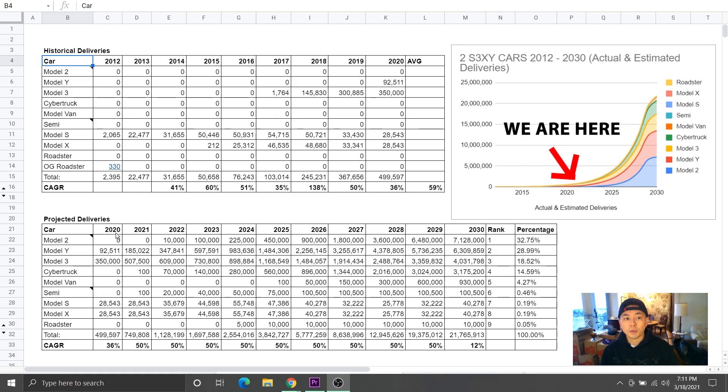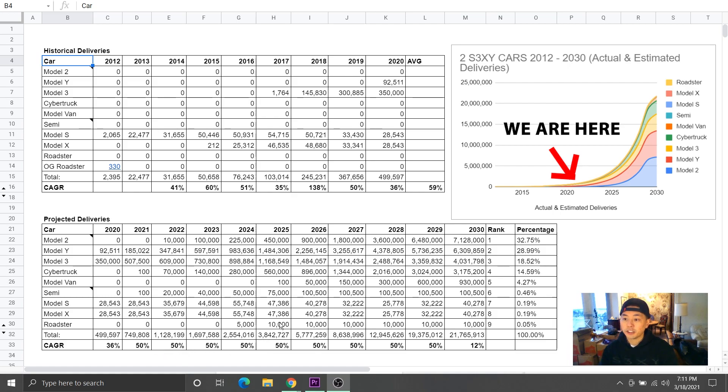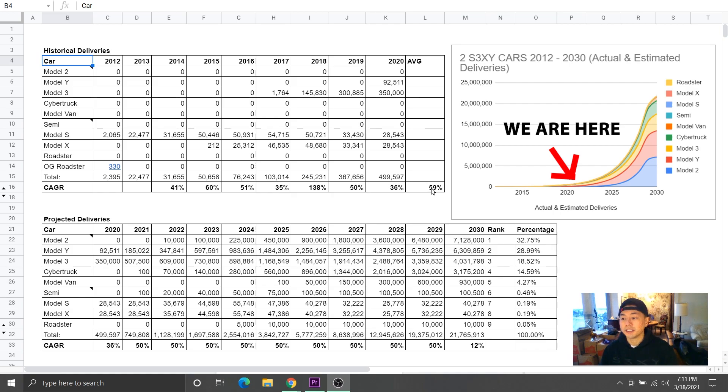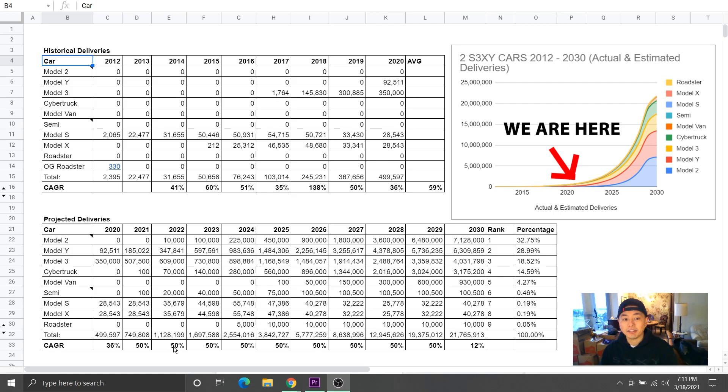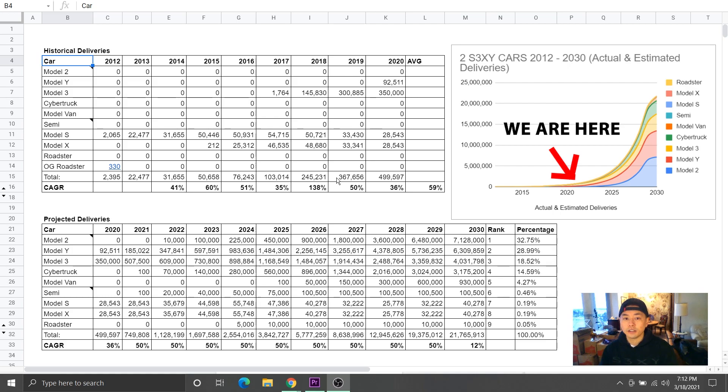From 2020 and onwards, Tesla is targeting 50% every year. So if they did 59% historically, there's a good chance they will do 50% going forward. And also remember that 50% is just the average that I plugged in. In reality, it will jump around year to year just like it did from 2014 to 2020.